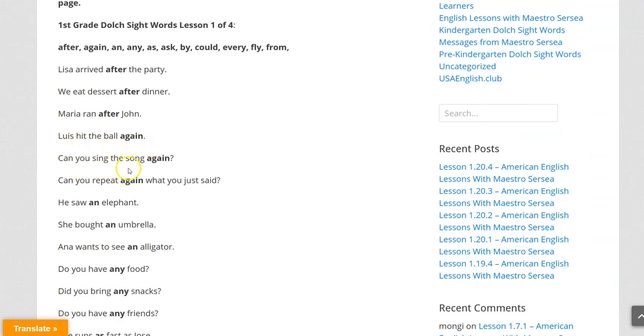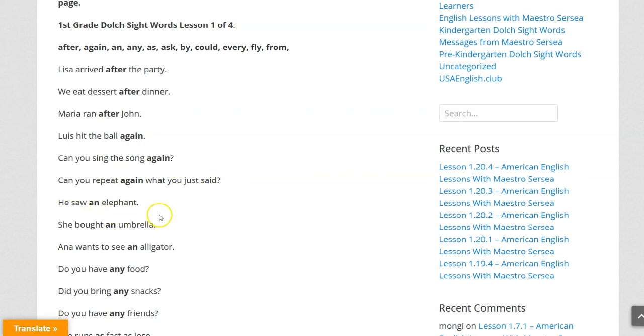Can you sing the song again? Can you repeat again what you just said? He saw an elephant. She bought an umbrella. Anna wants to see an alligator.